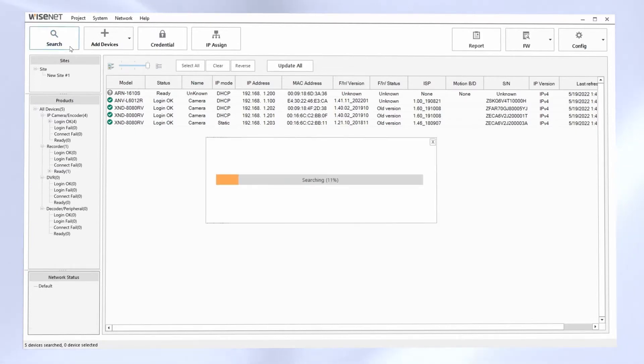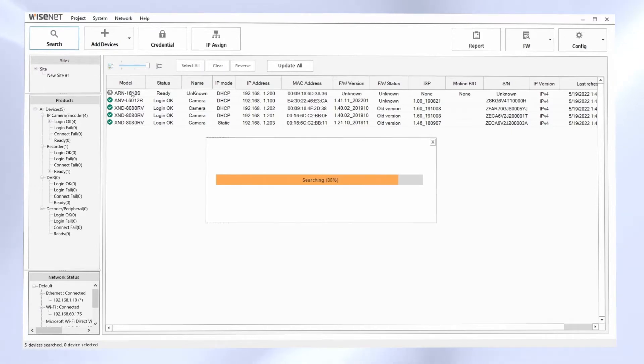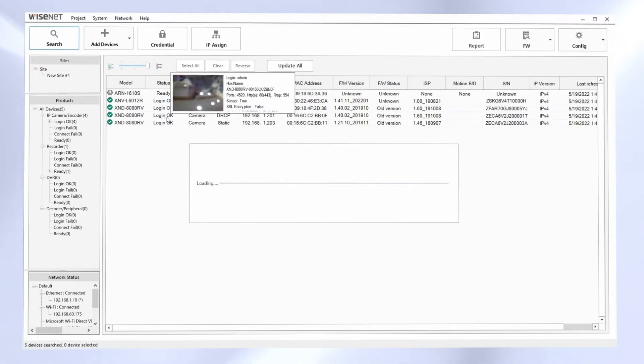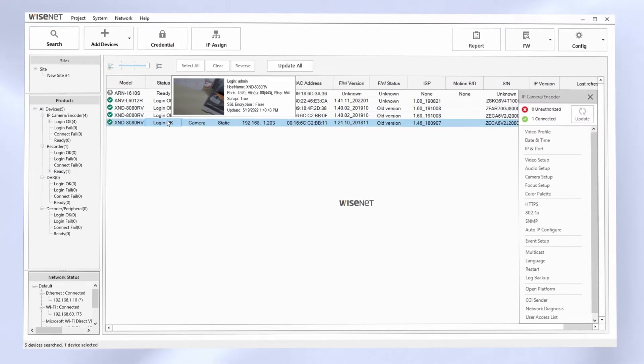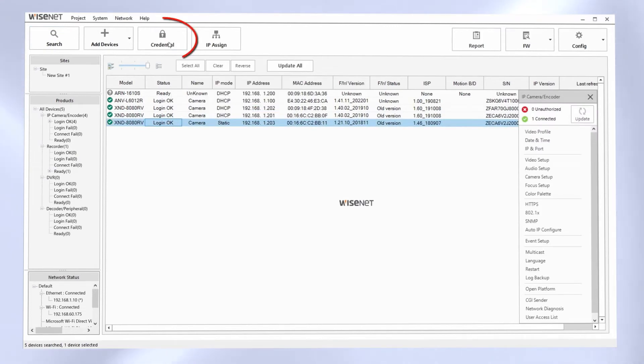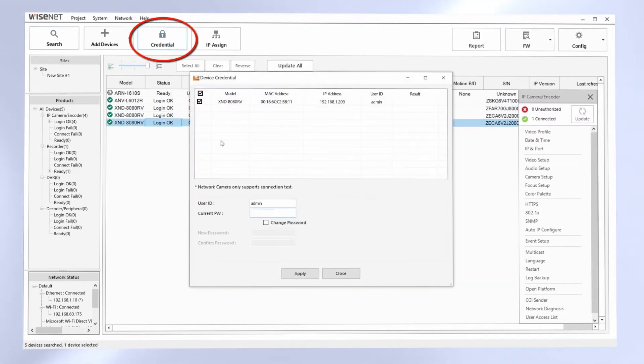If they don't show a login status, that means you have a password issue. You can go up to credential and enter in the password for the camera. You can select the cameras one at a time or multiple cameras.